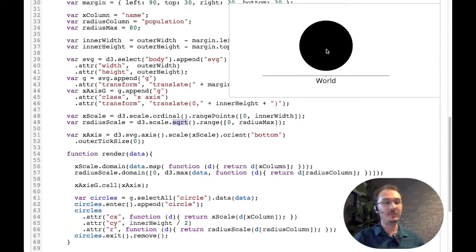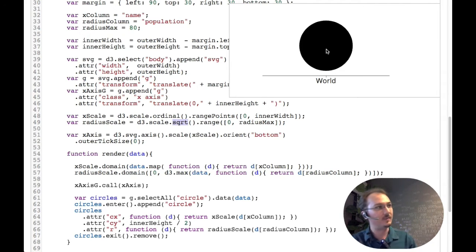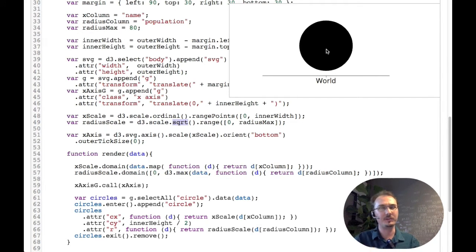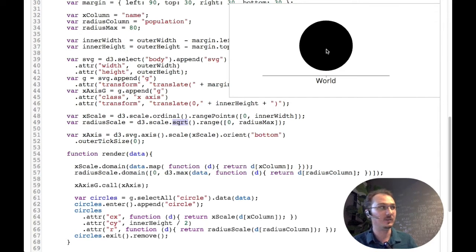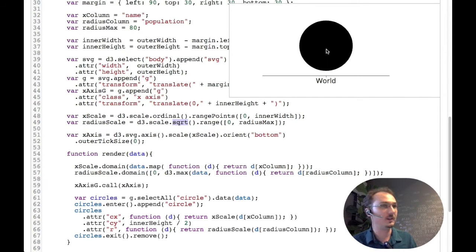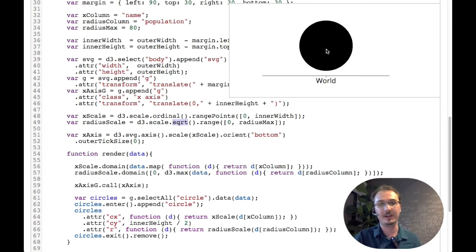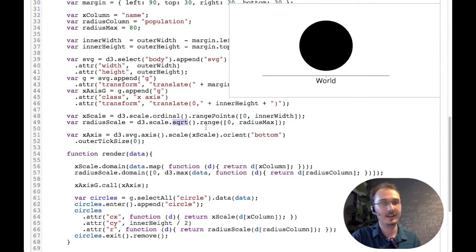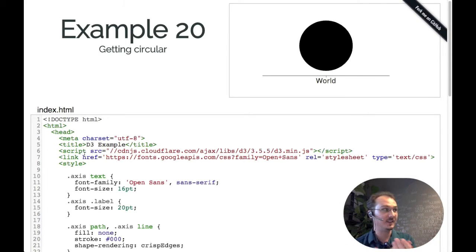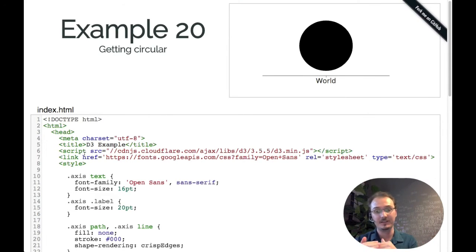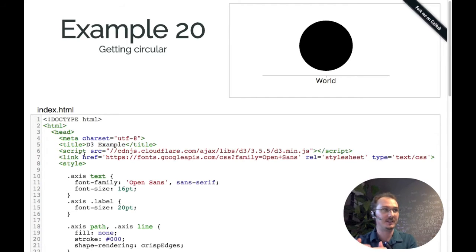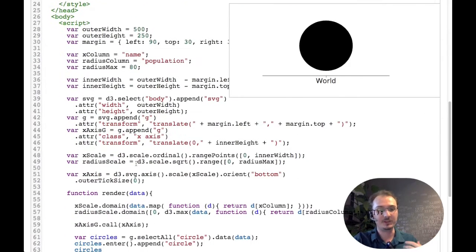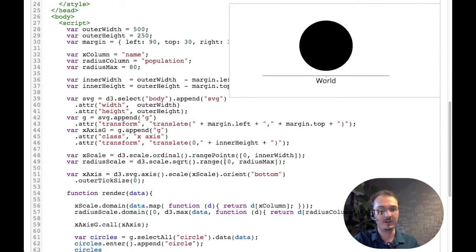We want the area to correspond to the data value, not the radius itself. If we just mapped the data values directly to the radius values, then the area would be proportional to the square of the data value, which we don't really want. To get it so that area corresponds to the data values, we need to use a square root scale. If you want to have it honest, such that the number of filled pixels corresponds to the data—like if the data represents a count that starts at zero, the number of things—then it should be a square root scale and the range should start at zero.